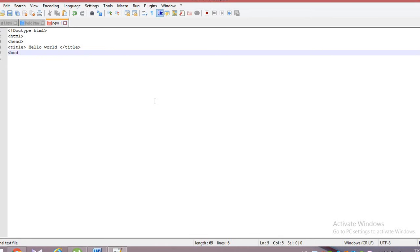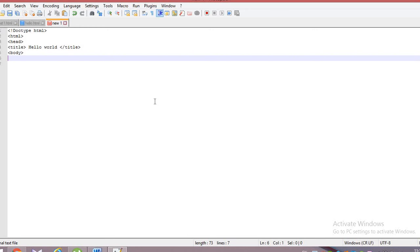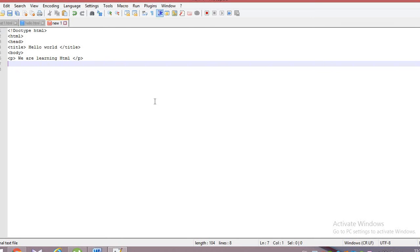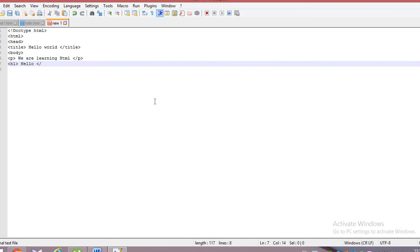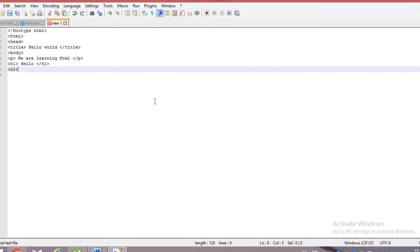The program starts with the HTML tag, then the head tag, then the title tag. In the title tag you write whatever title you want visible — here I am writing 'Hello World'. Then I close the title tag and open the body tag. Inside the body tag you write whatever you want to see in the output. I am using the p tag for paragraph, writing 'We are learning HTML', and then using h1 through h6 heading tags.